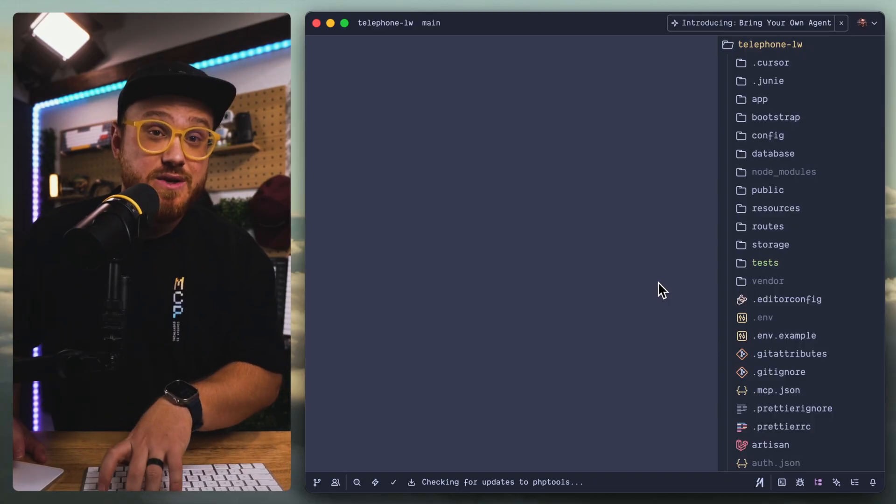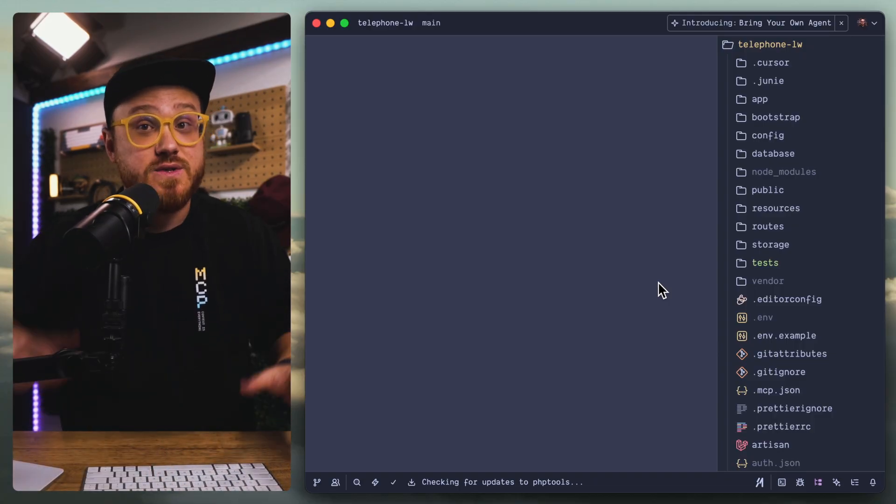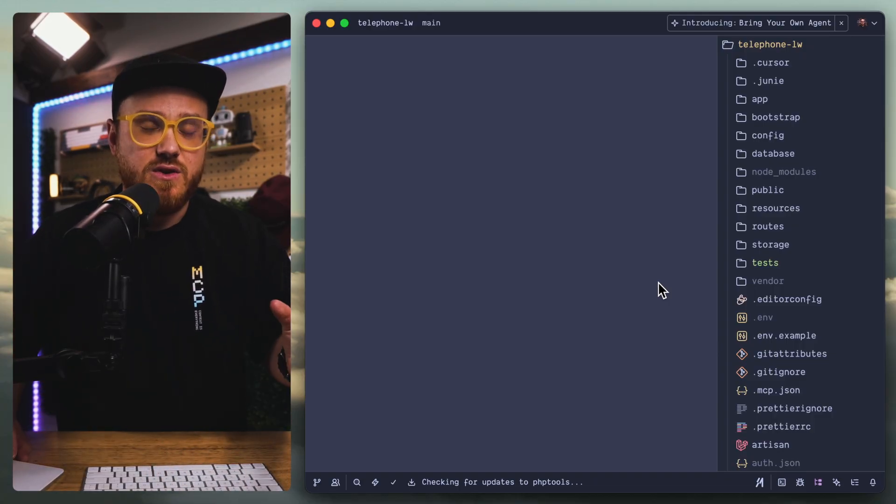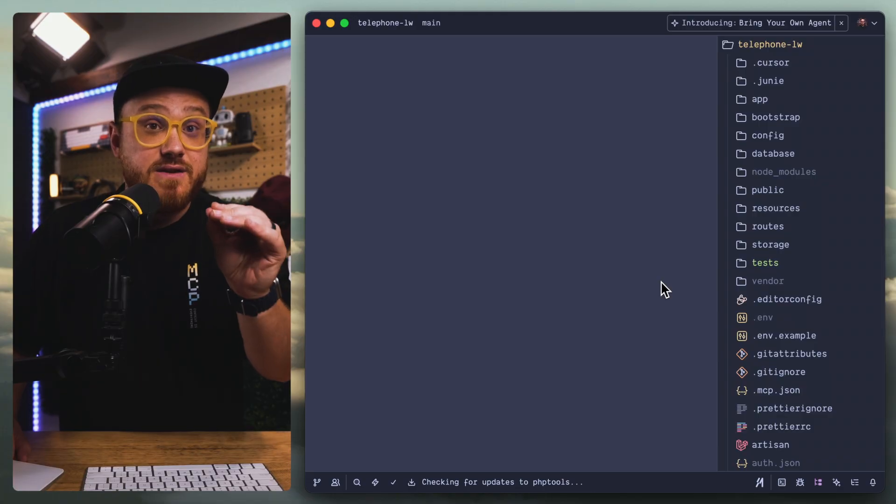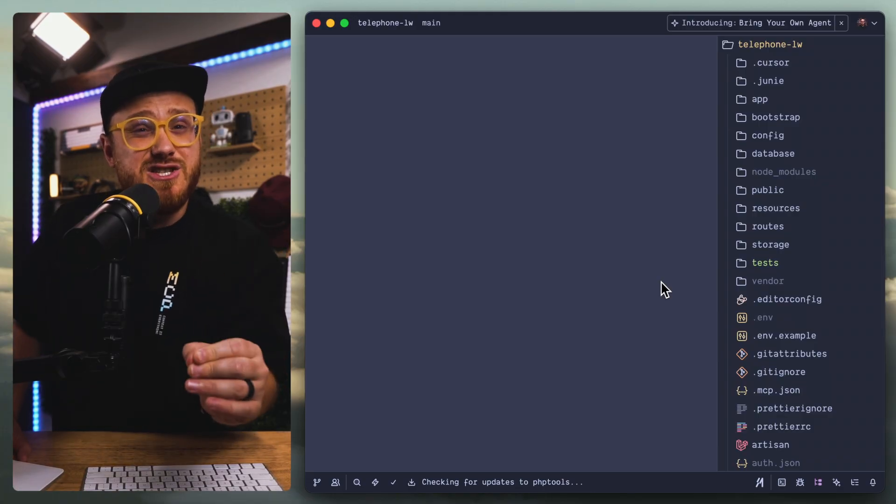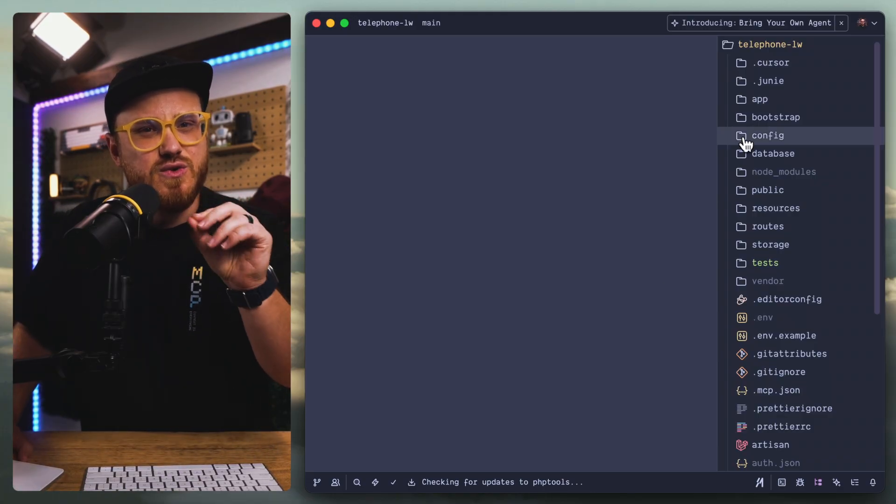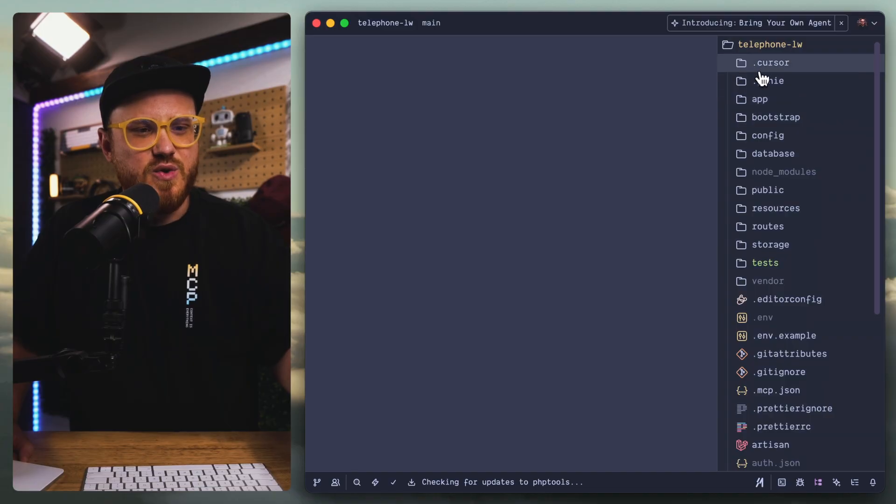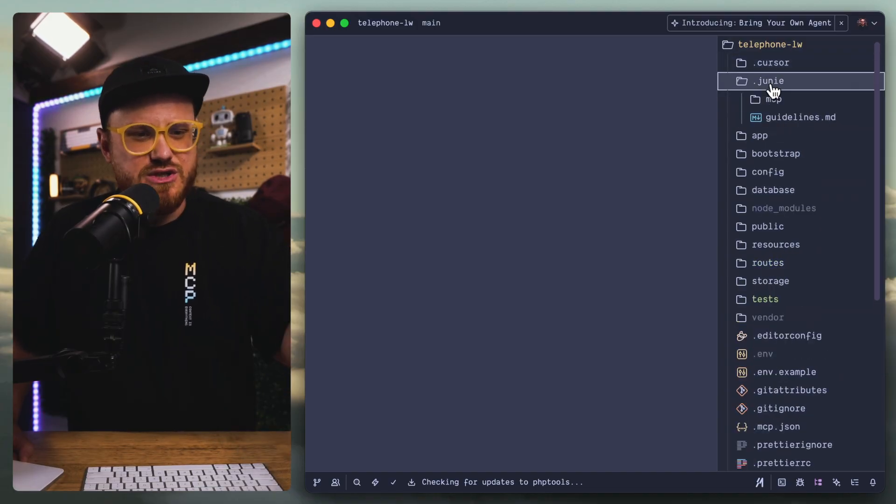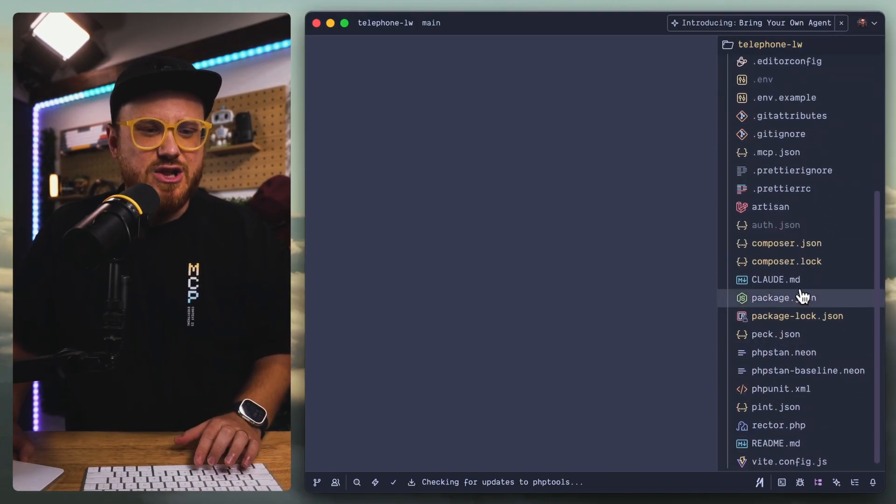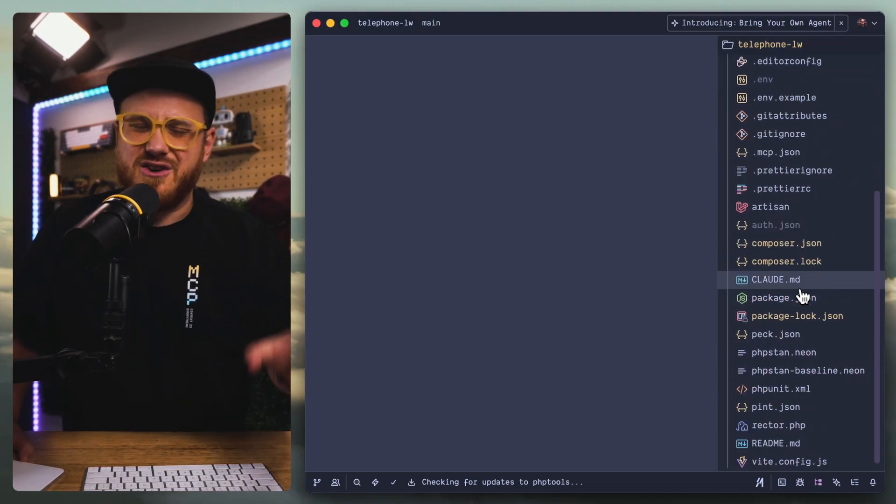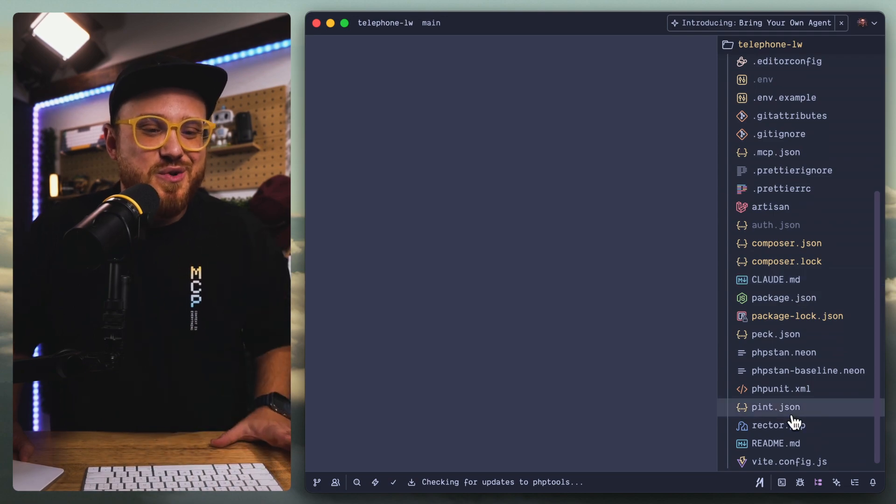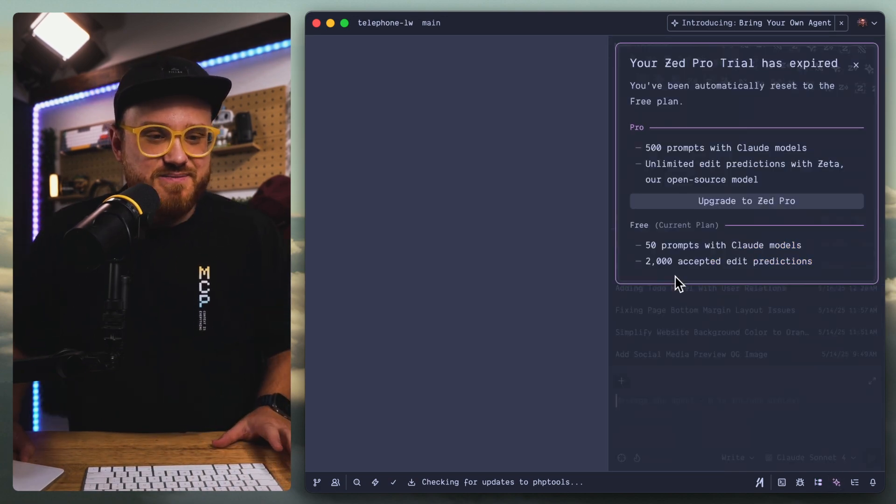Well, I did some test runs. This is a brand new slate. The only thing I have installed is Laravel Boost, which I'm imagining Gemini CLI isn't actually going to read because I just have cursor rules as well as Juni rules and then a Claude.md. I don't know if Gemini CLI is going to read any of that.